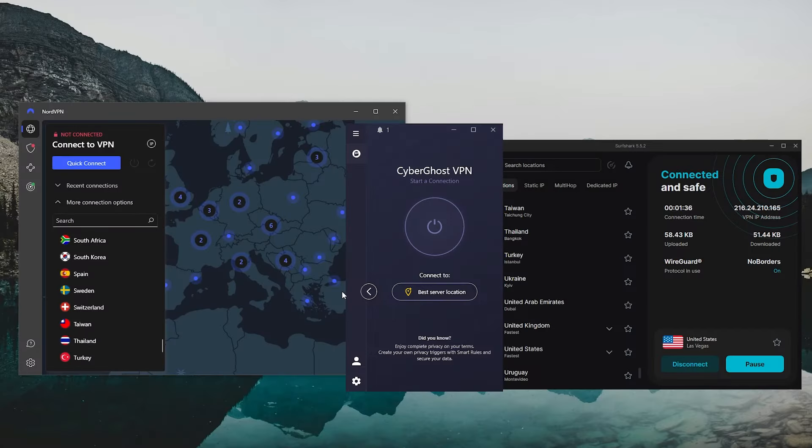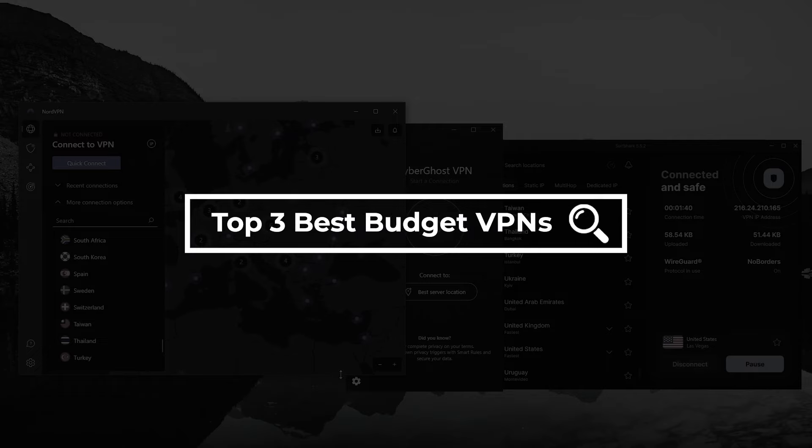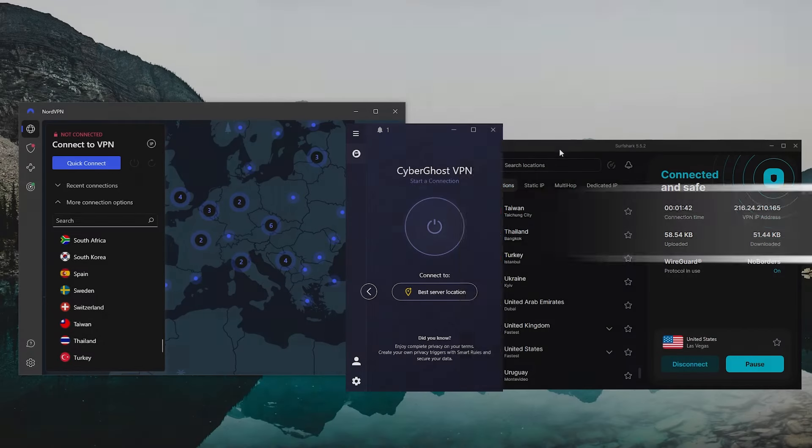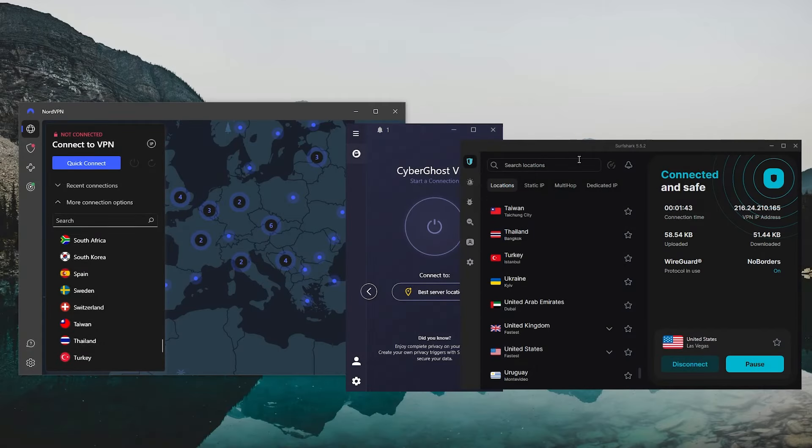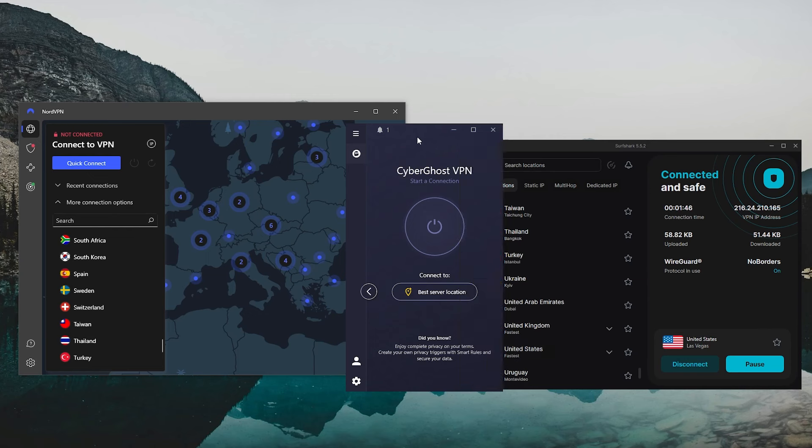Hey guys, welcome back to the channel. In today's video, we're going to be checking out my top three budget VPN picks for 2024. Now, the reason I decided to make this video is because I've been seeing a flood of cheap or free VPNs going around these days, a lot of which are not exactly all that great.